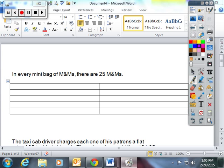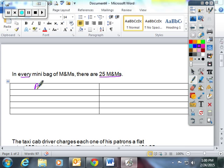So a similar problem was given to this one. In every mini bag of M&Ms, there are 25 M&Ms. So I'm going to create a table from this information. The things I'm interested in are bags and number of M&Ms.